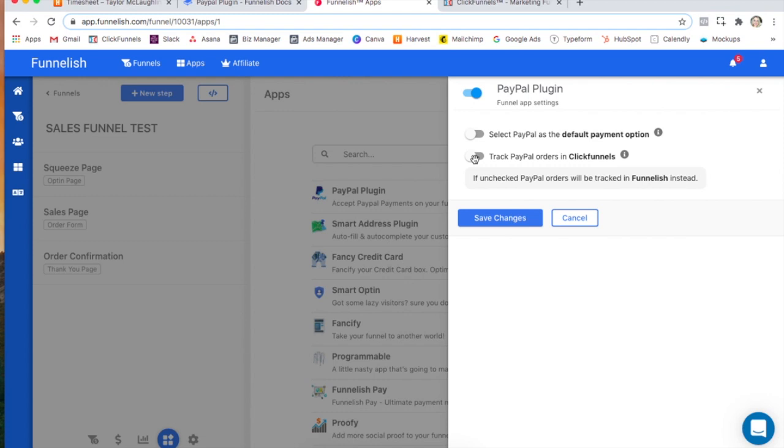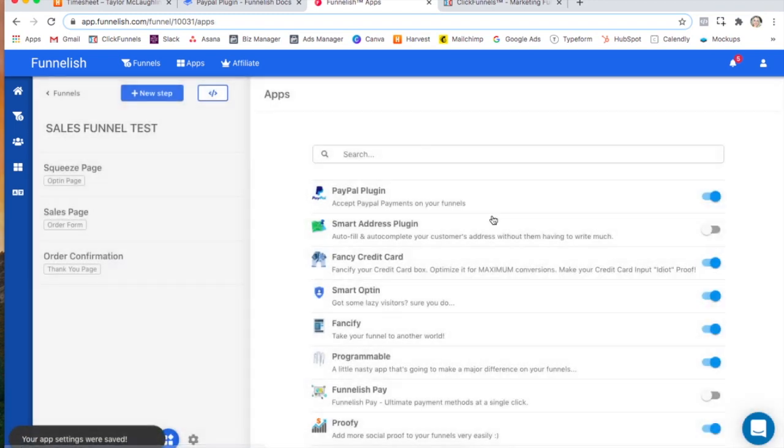We don't recommend this unless you have a certain integration that directs directly with ClickFunnels that you can't use with Funnelish. Click save changes and now you're done.